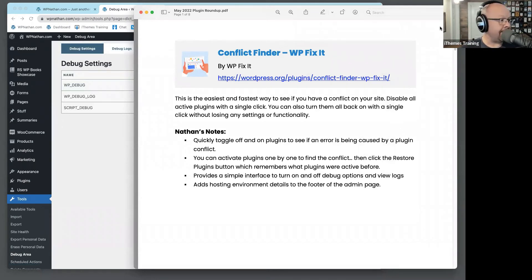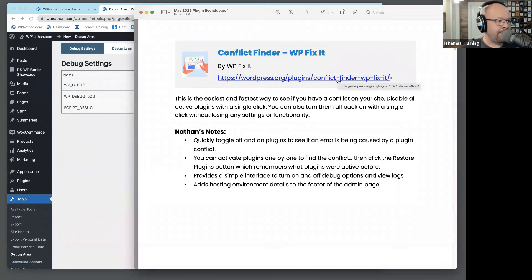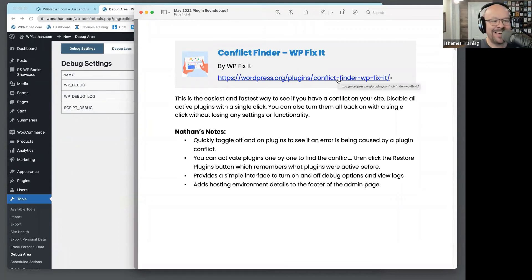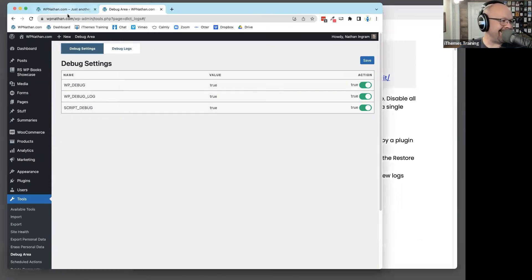Any other questions or comments on this one? This is a good one — Conflict Finder by WP Fixit. Let's move on down the list to the next plugin.